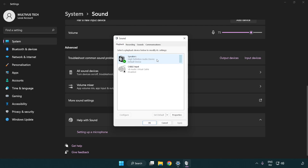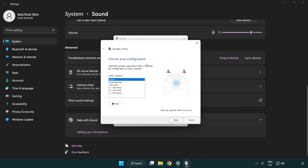Right click your used audio device and click configure speakers. Complete your setup.